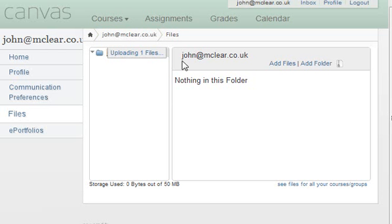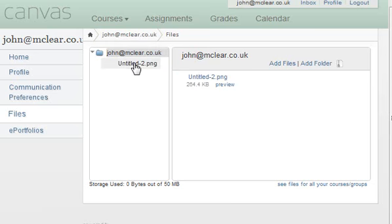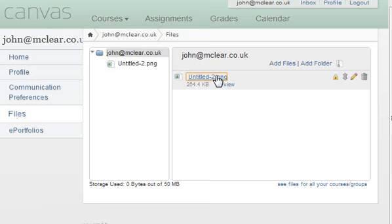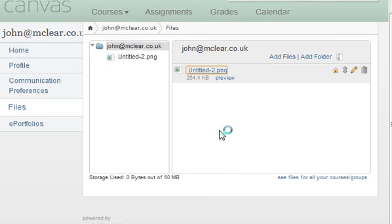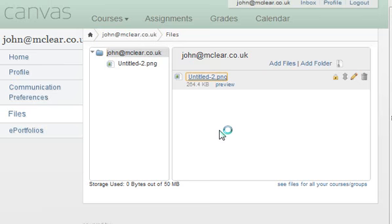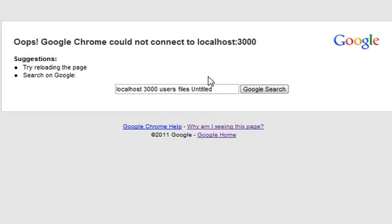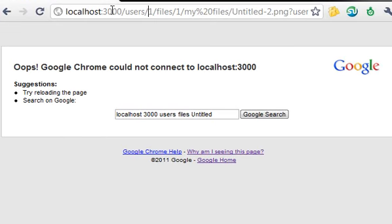I've just gone ahead and uploaded a file - it says it's uploading one file. There we go. It's got a super slick UI. This is just like a basic HTTP GET, so this should be instant done. You can see we've got still some development issues where when you try to access a file, it's got the wrong hostname in.